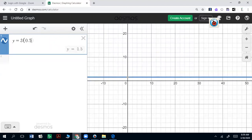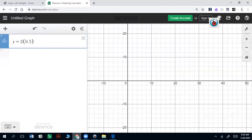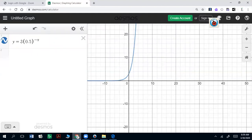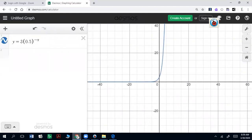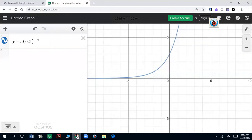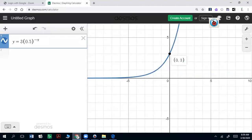When in doubt, if you're not sure about what the rules state, you can always put it in your calculator just to see what that graph looks like. If that graph is going up as it goes to the right, it is going to be growth. In this case it's growth, it is going to cross at zero three, and because that is going up, we have our growth function.